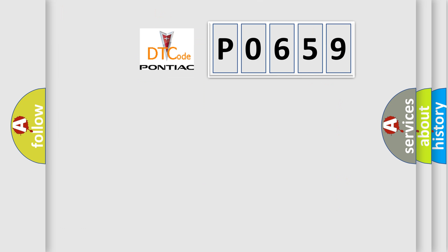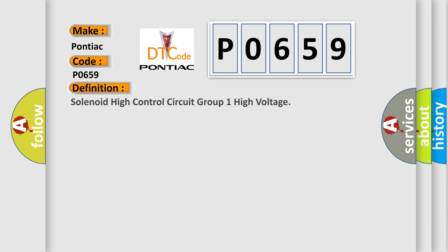So, what does the diagnostic trouble code P0659 interpret specifically? Pontiac. Car manufacturers. The basic definition is Solenoid high control circuit group one high voltage.